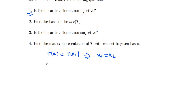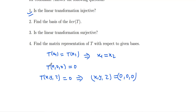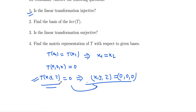We know that the image of the zero vector under any linear transformation is zero. That means if T is injective, then T(x, y, z) = 0 implies (x, y, z) = 0 vector. If this condition holds for our linear transformation, then we say T is an injective linear transformation. Let us check this condition; if we reach this condition our case is resolved, otherwise T is not injective.